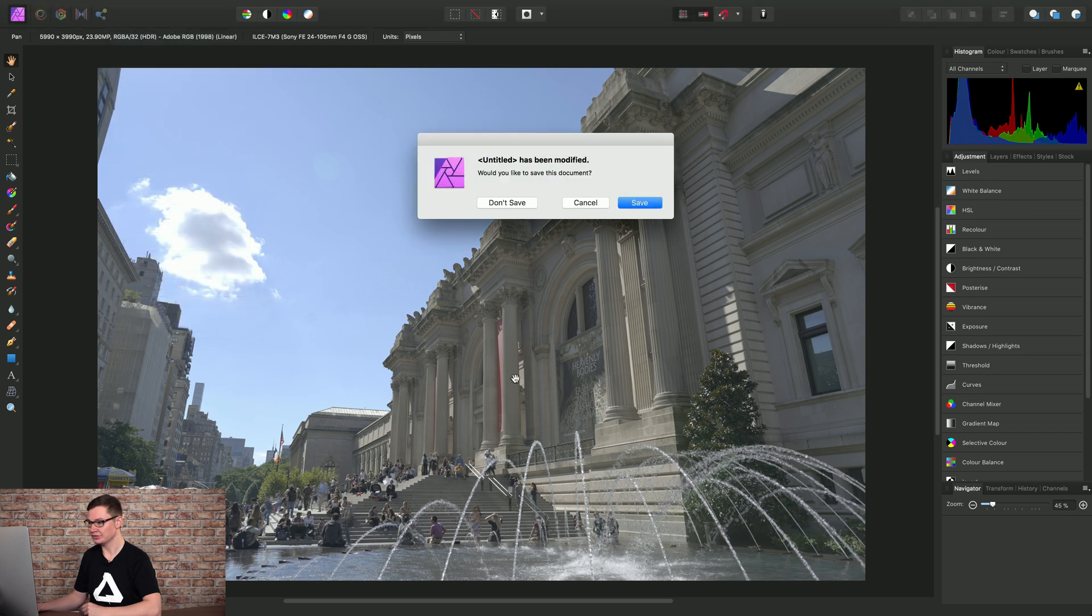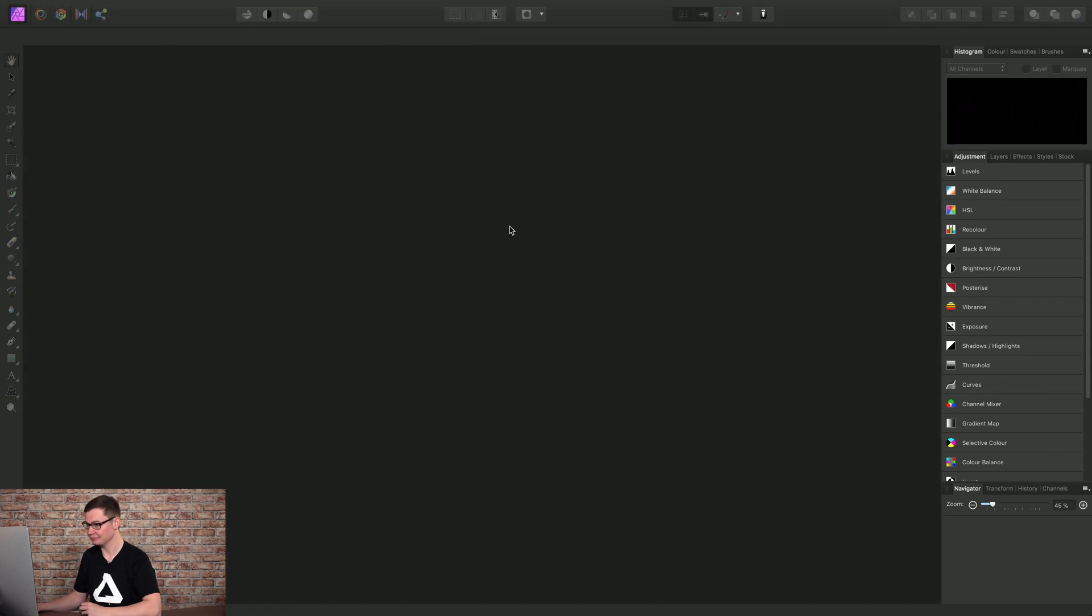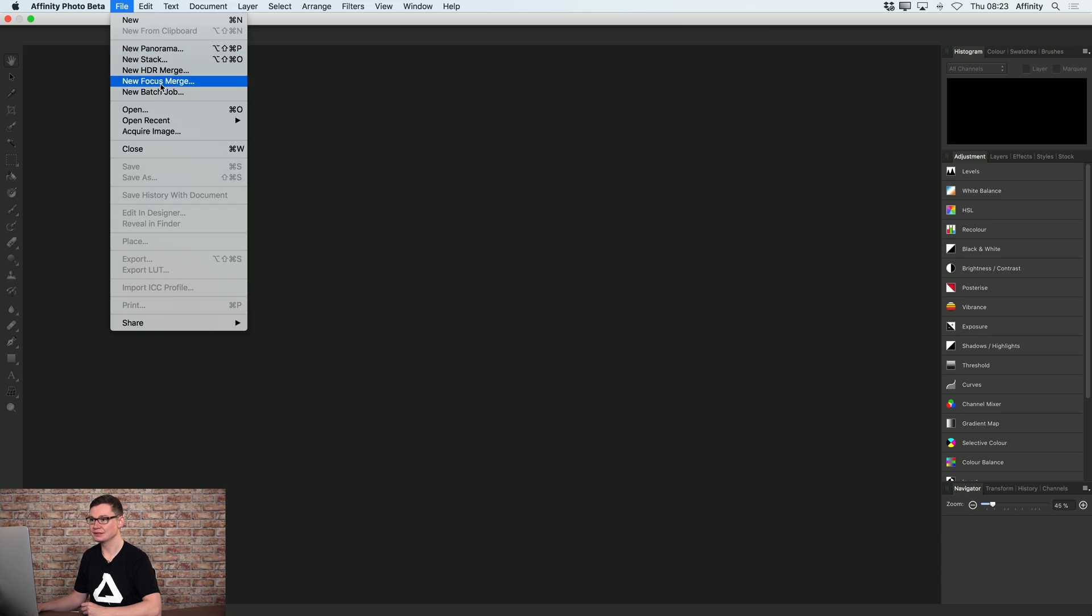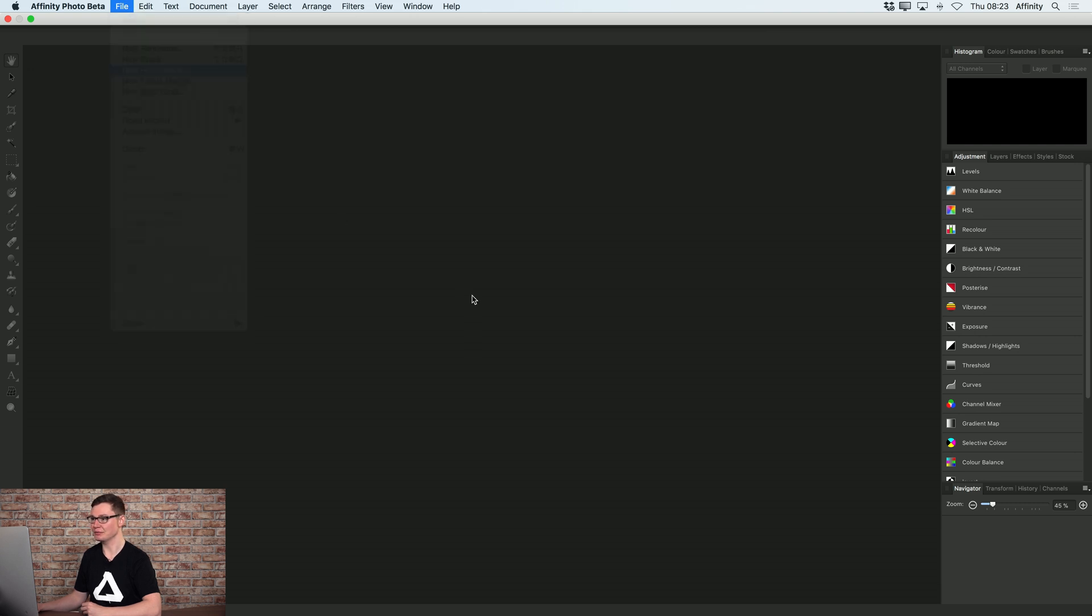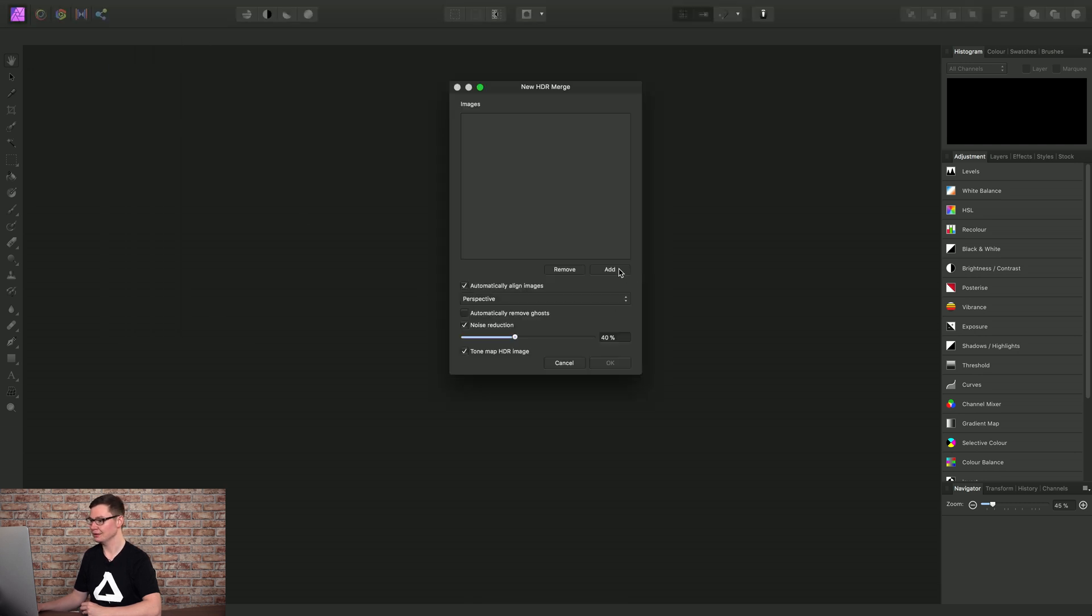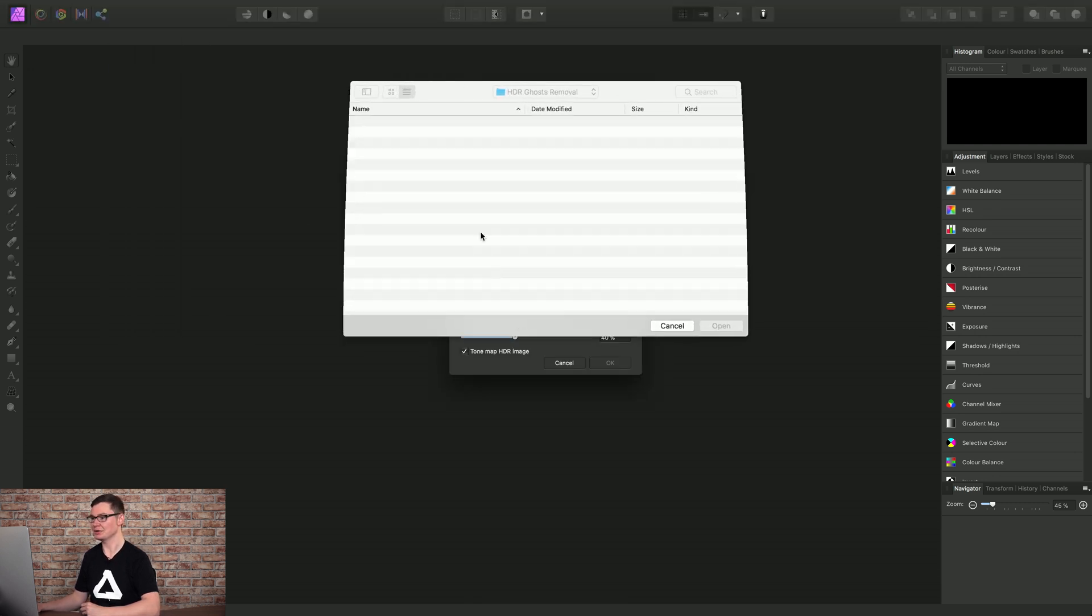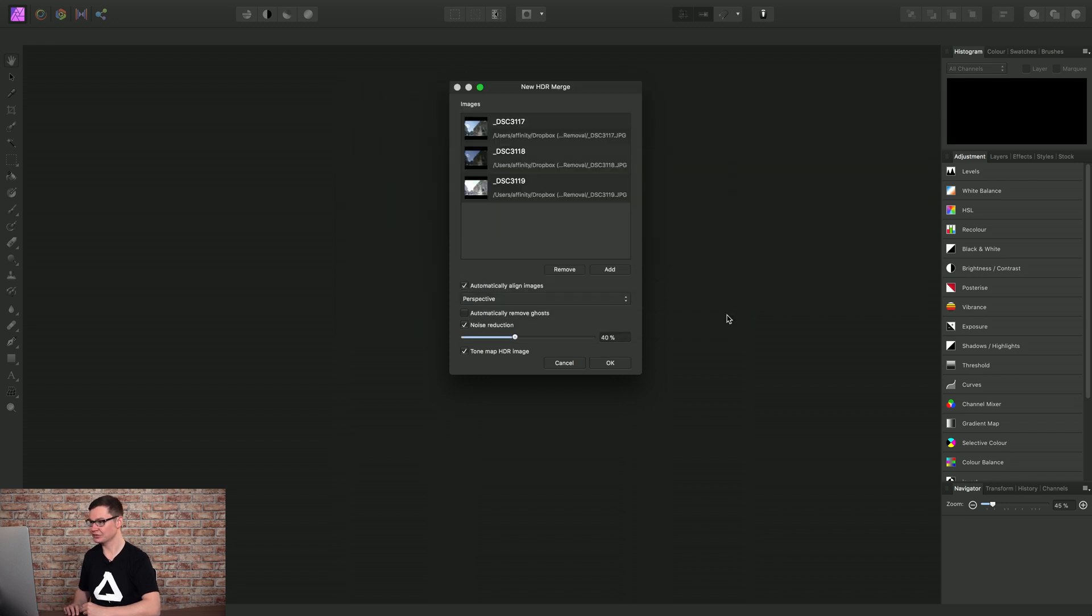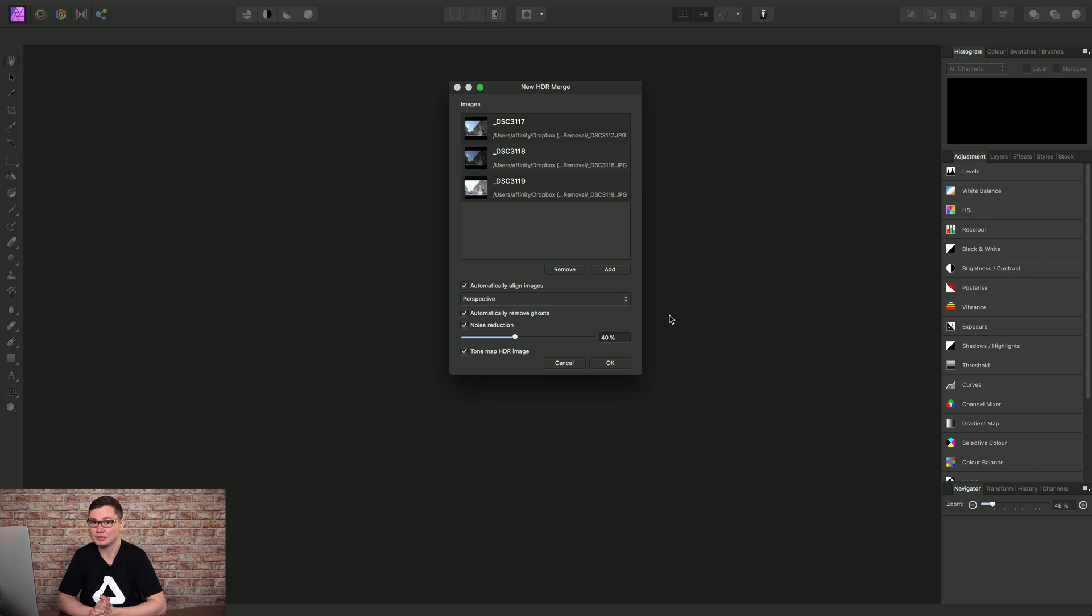and close this HDR document down. Then I'll go to File, New HDR-merge, choose to add my images. There we go. Find the JPEGs, click Open, and I will check Automatically remove ghosts.